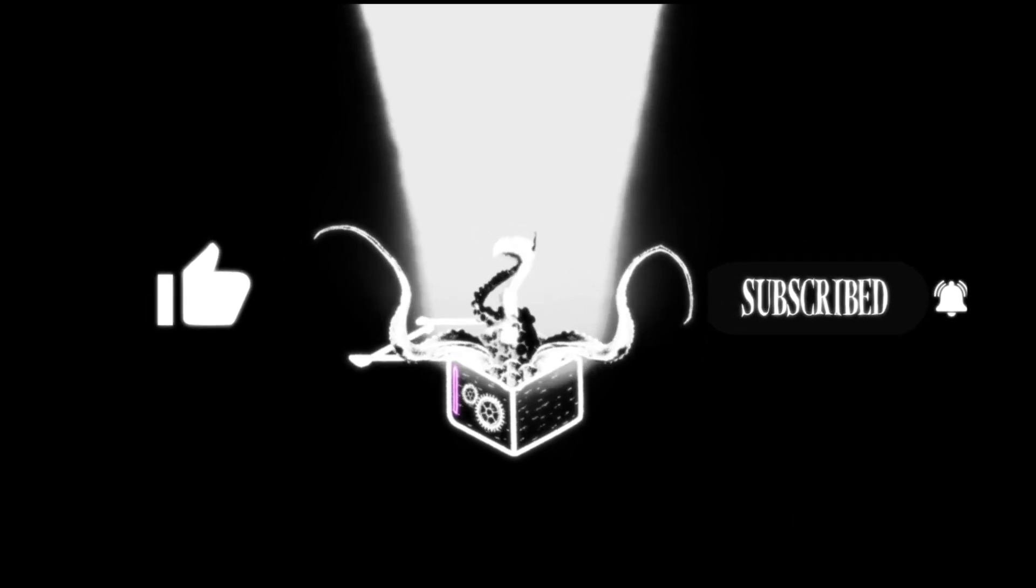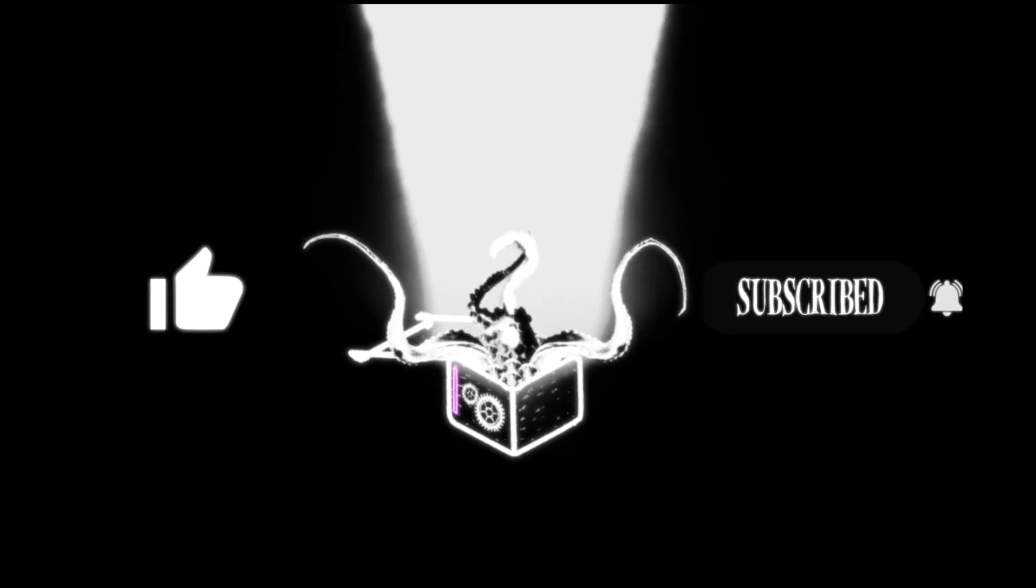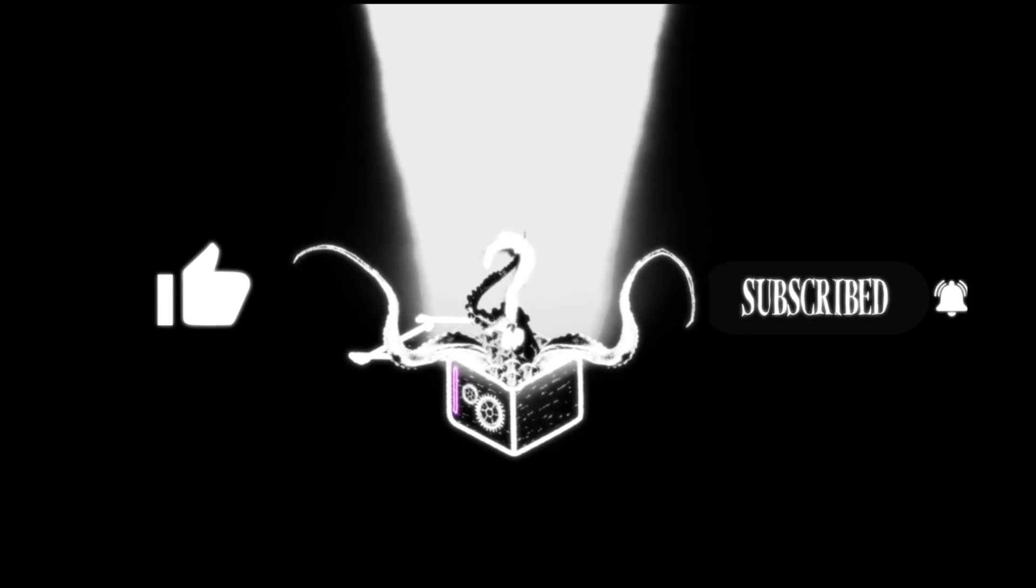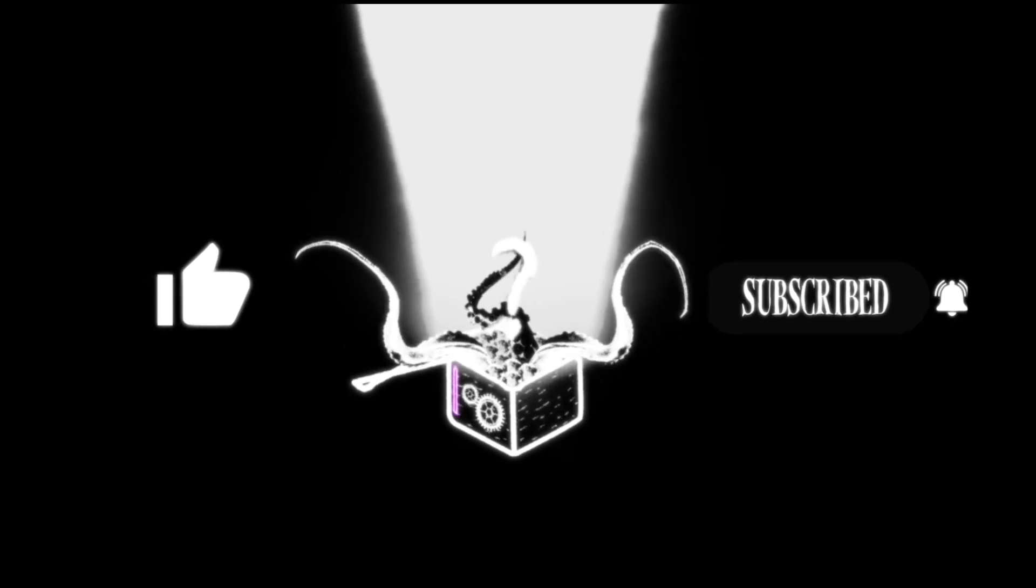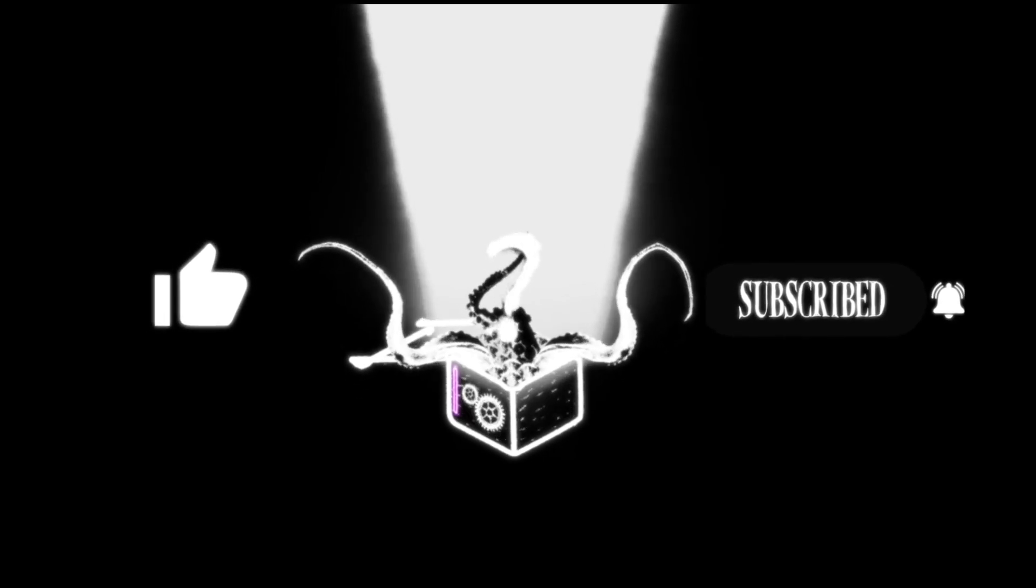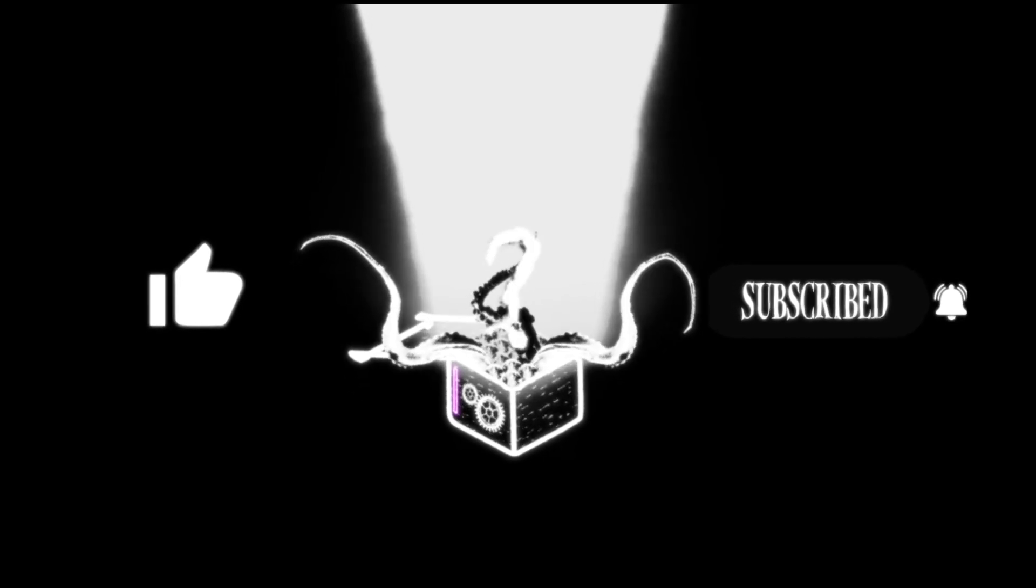This is a continuation from our previous video. If you haven't watched that yet, please click this link to check it out first.